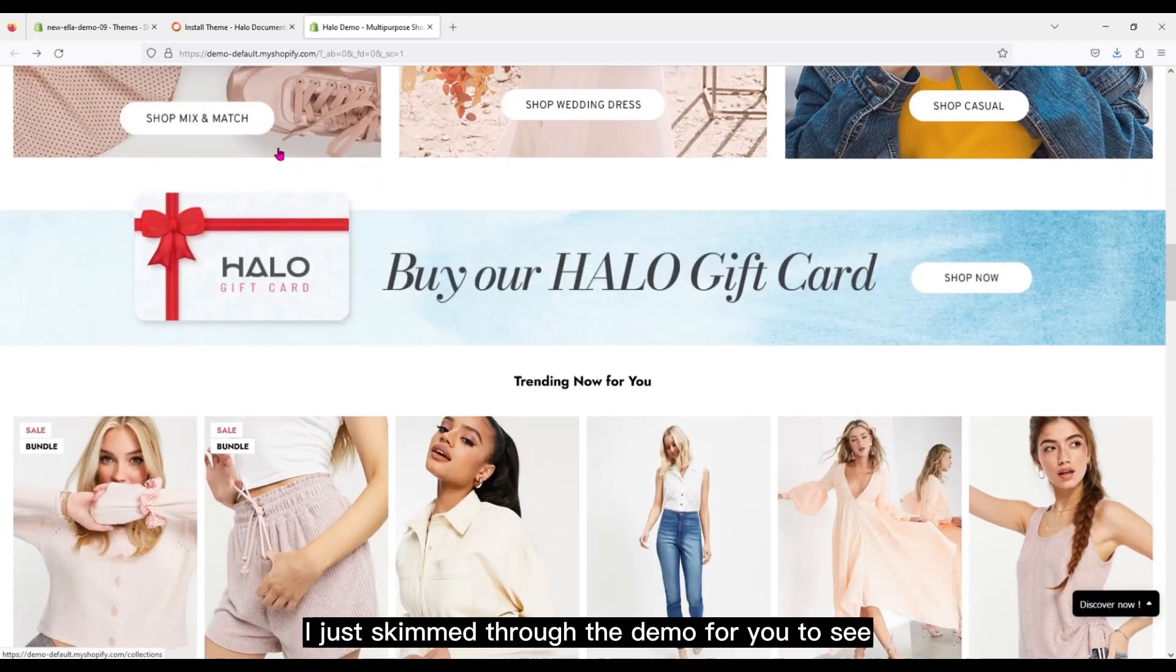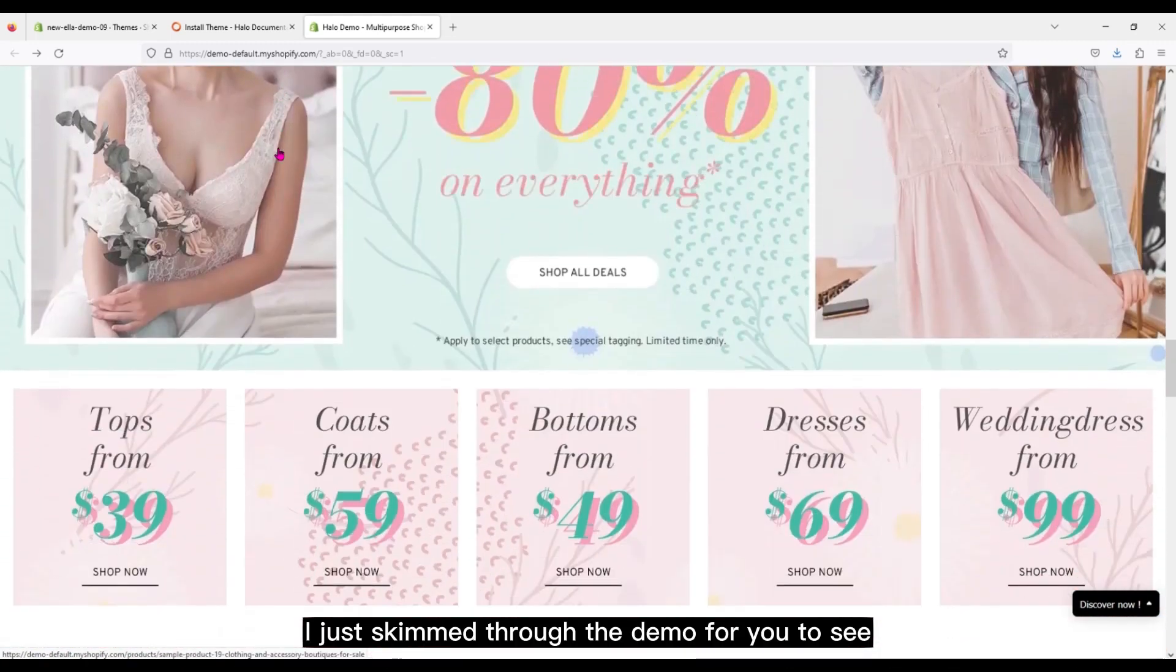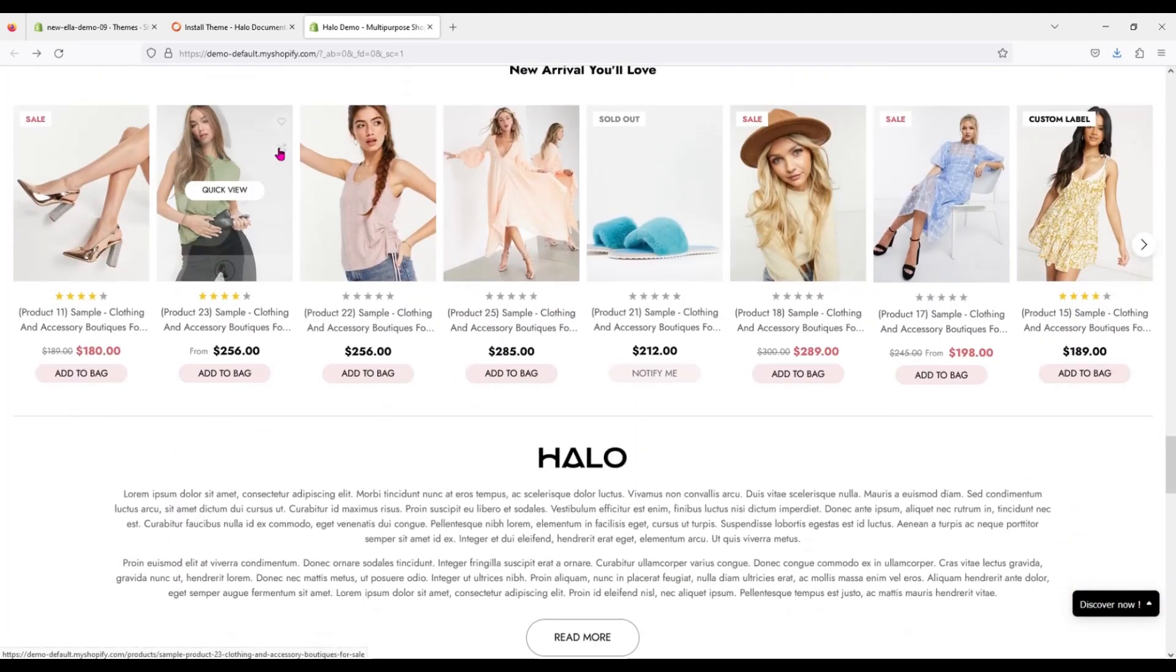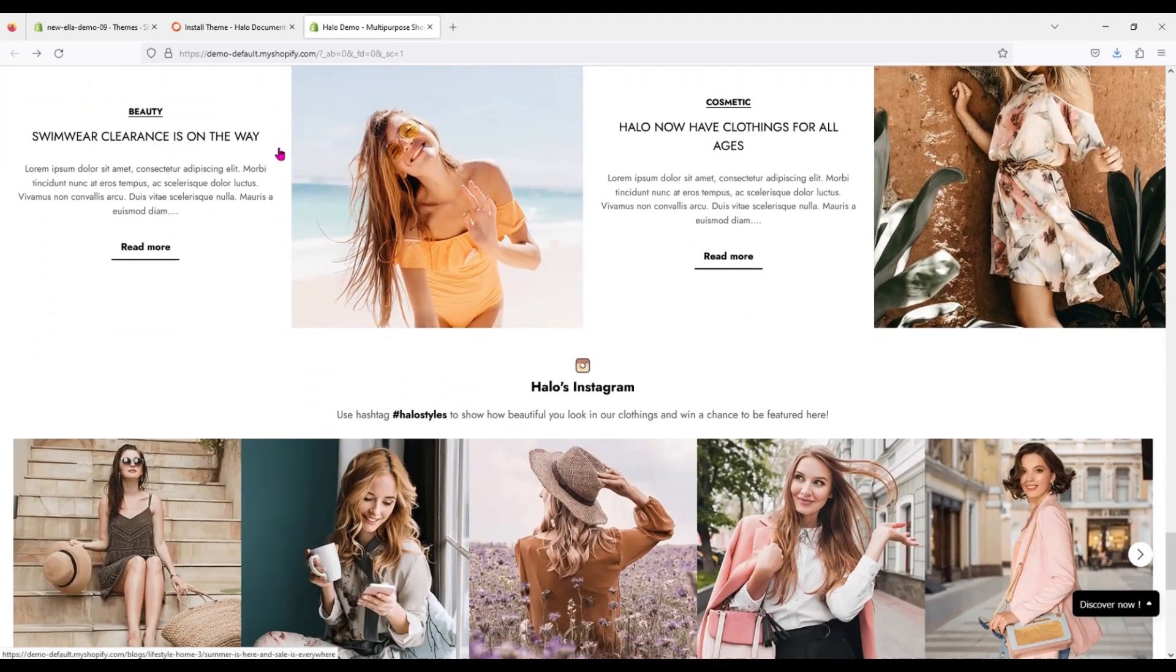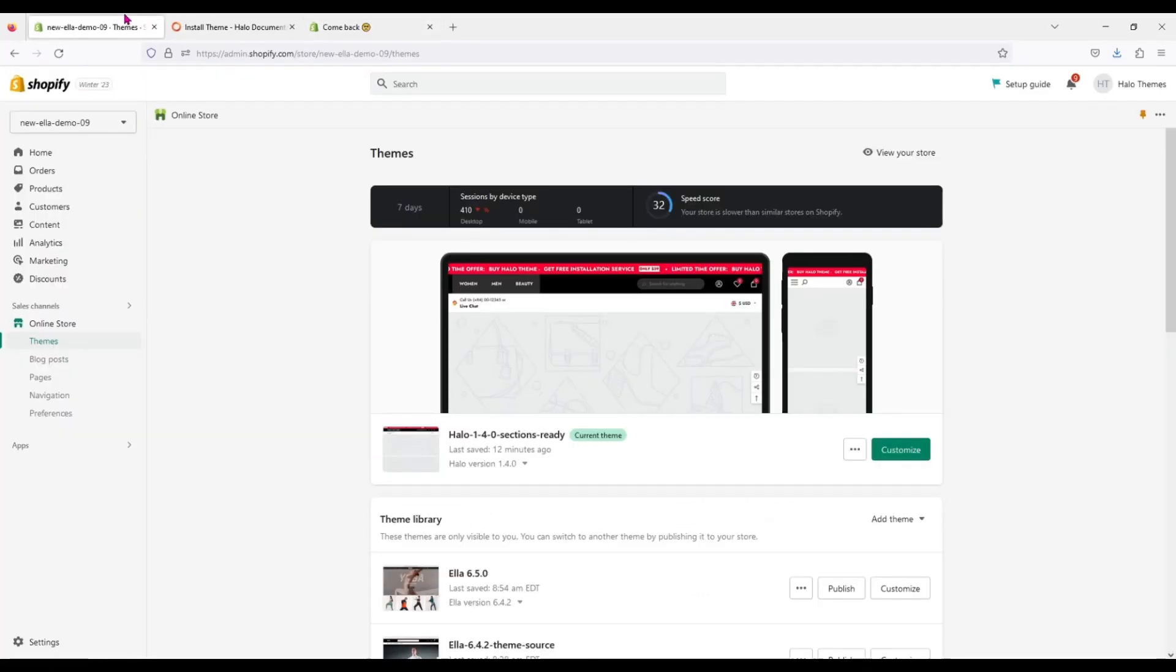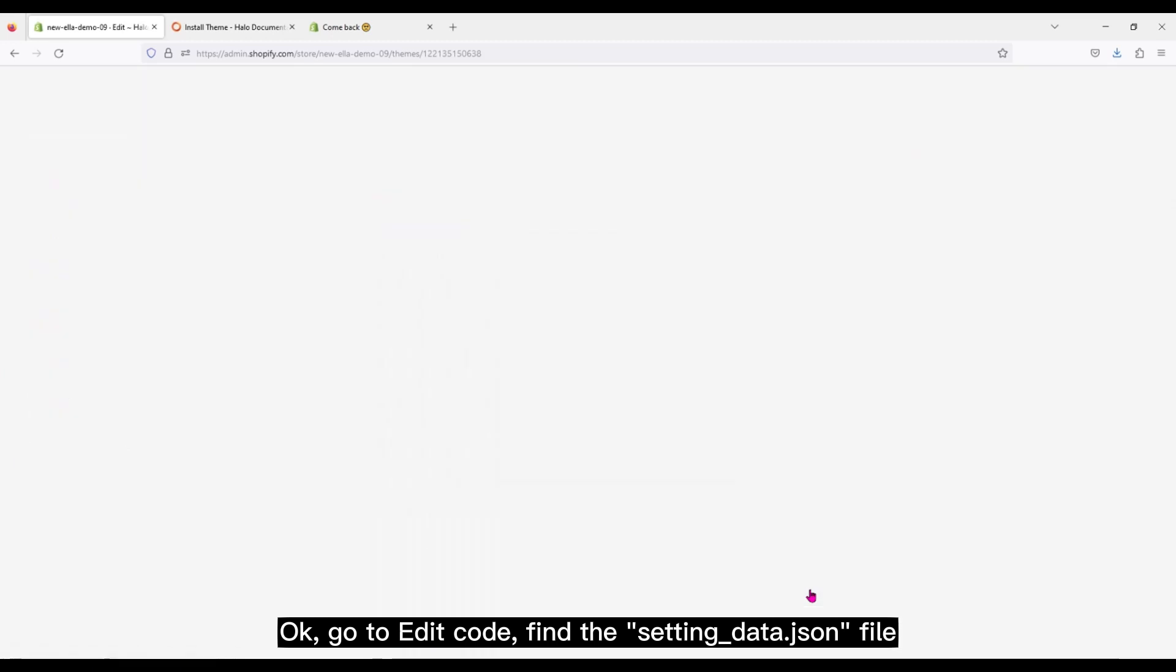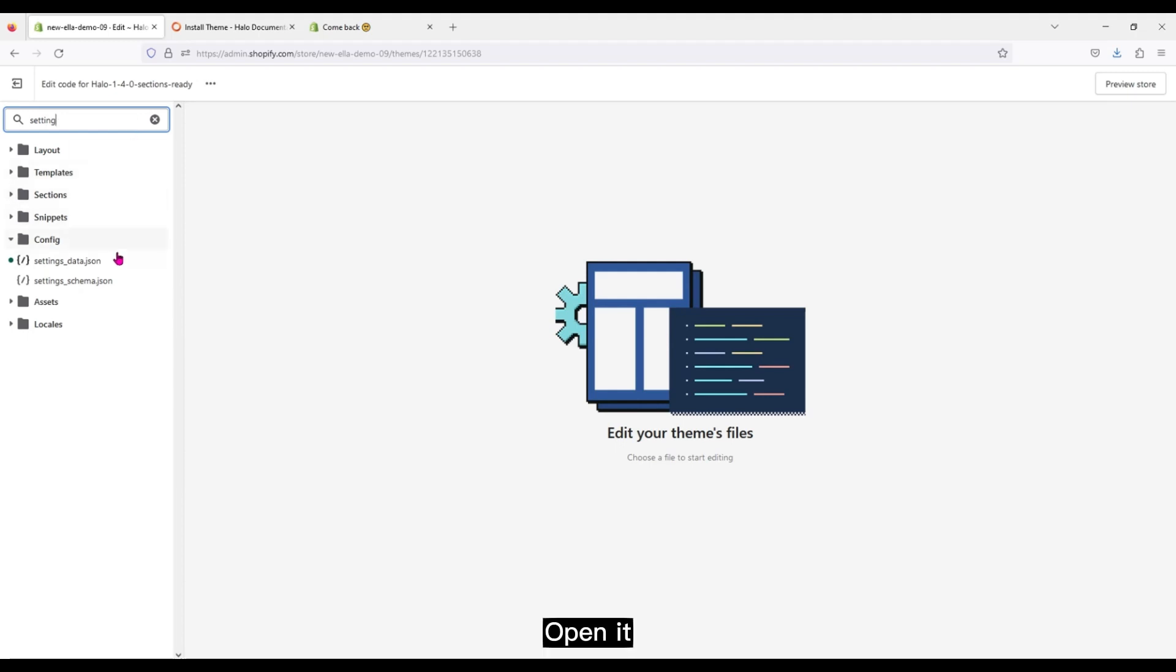I just skimmed through the demo for you to see. Okay, go to Edit Code. Find the setting_data.json file. Open it.